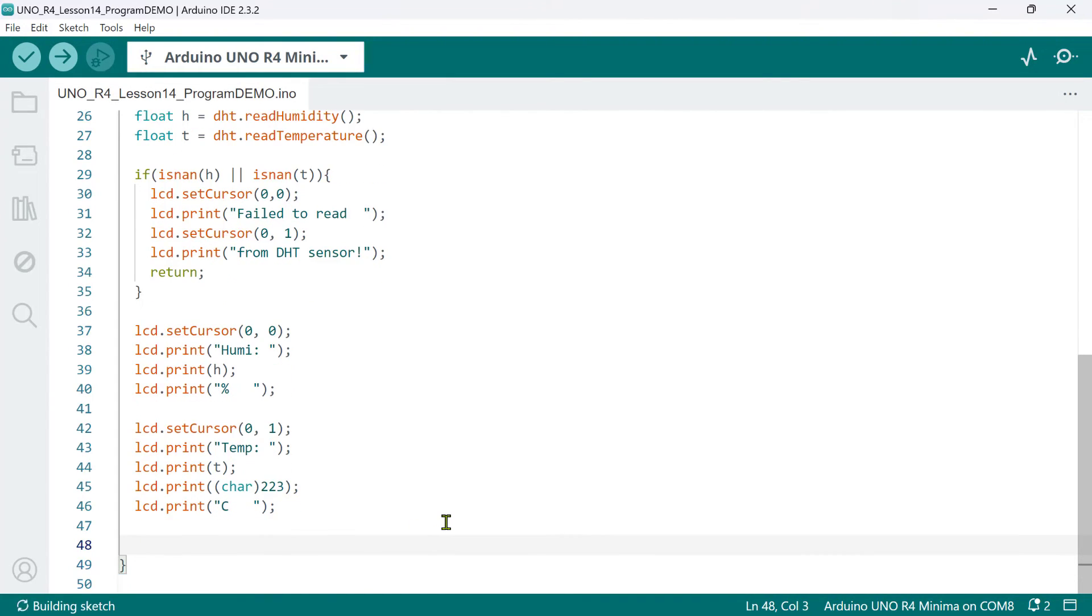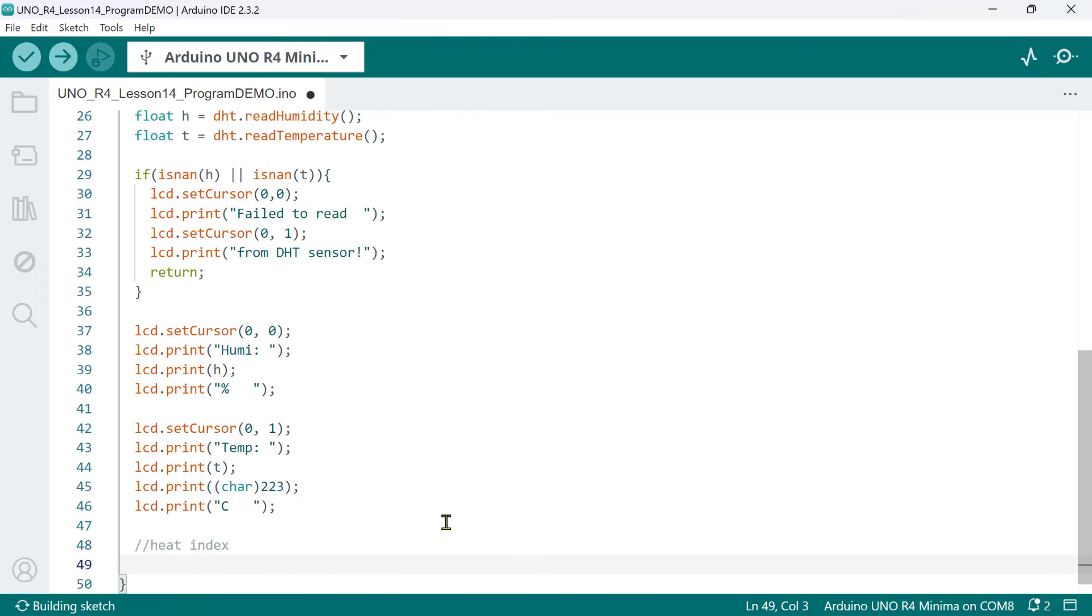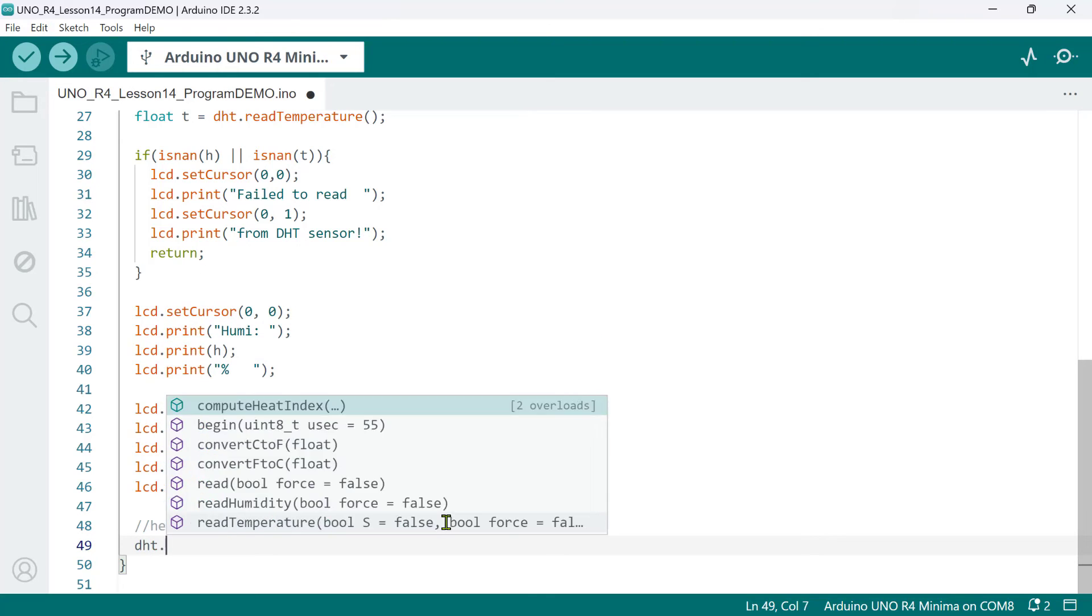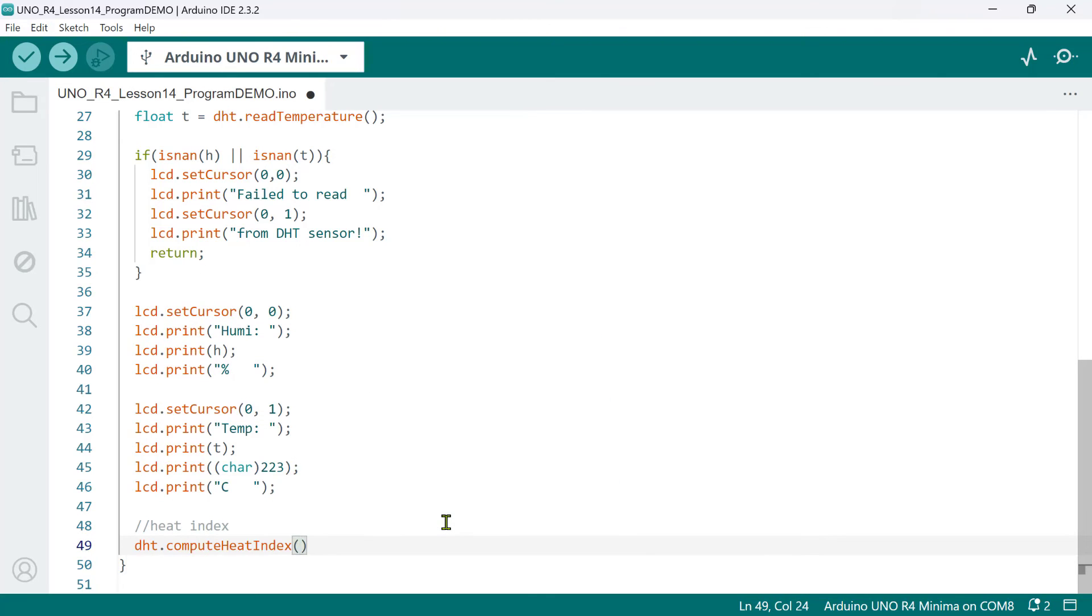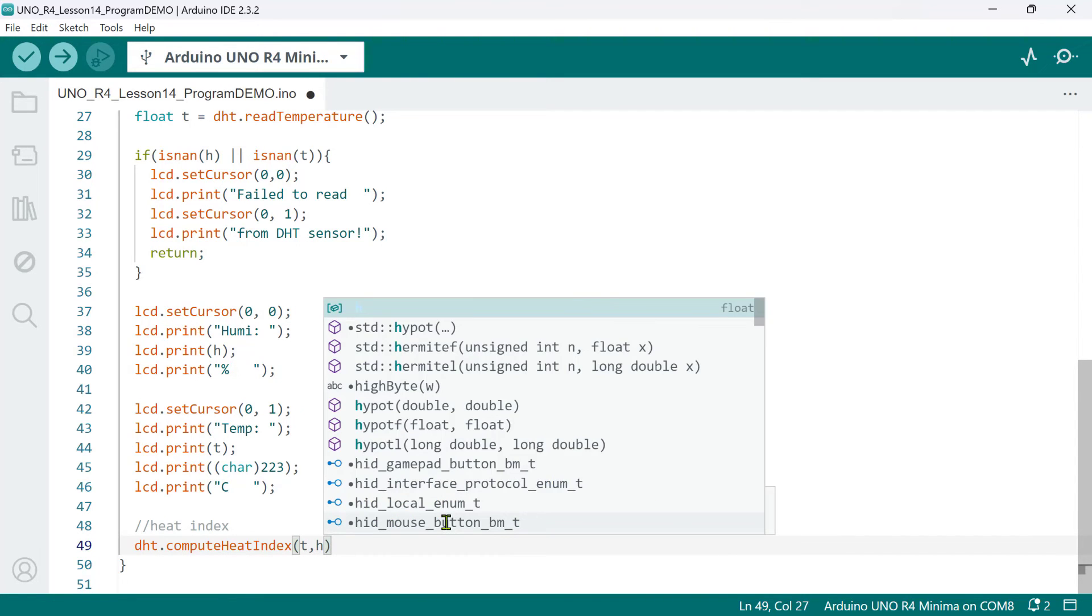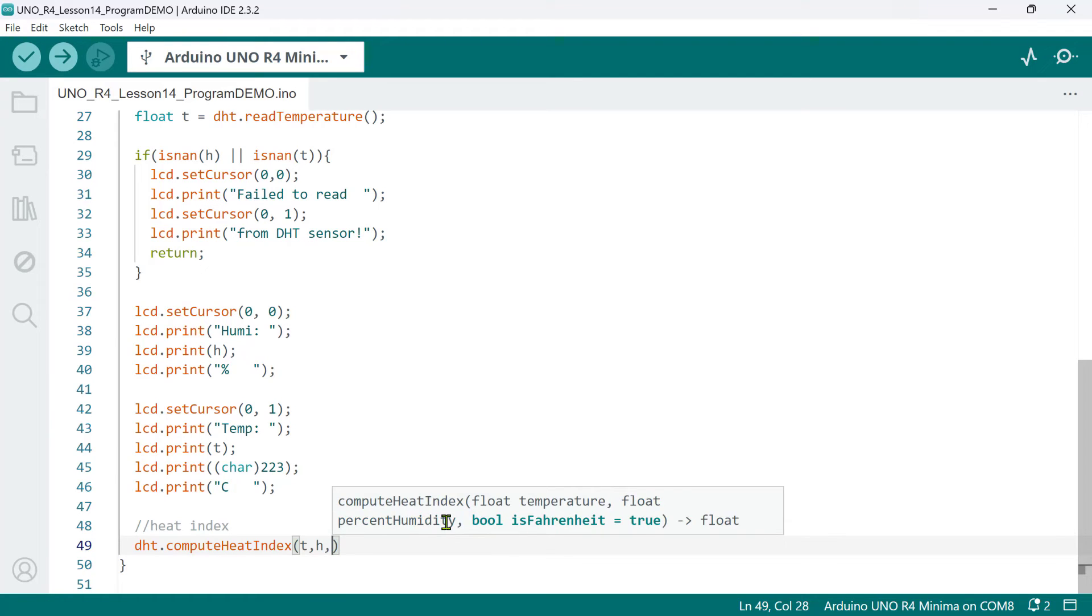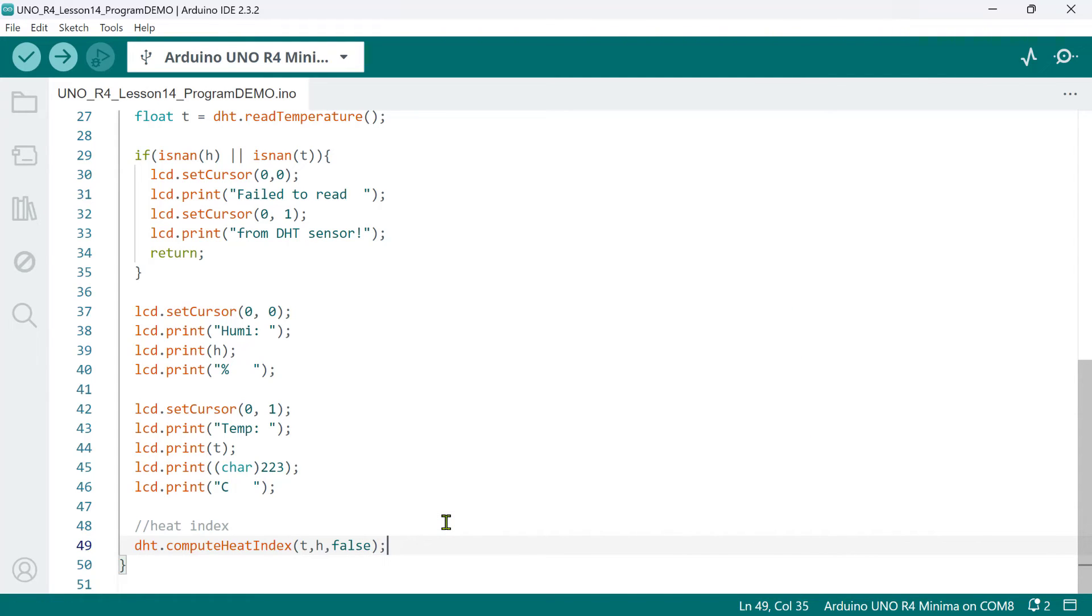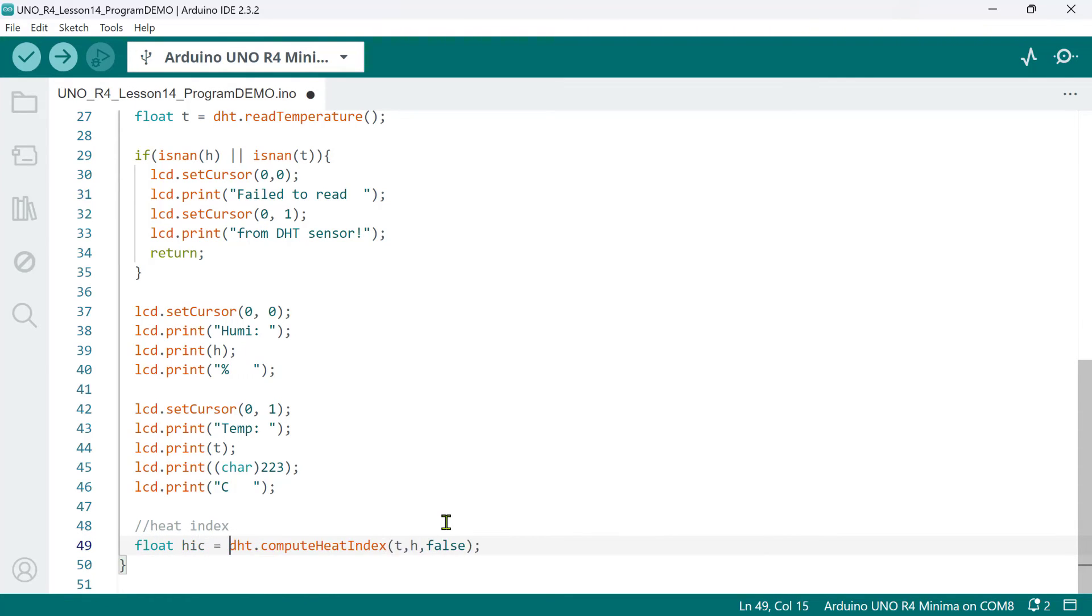Aside from getting the humidity and temperature, we can also compute the heat index. Heat index, also known as apparent temperature, is what the temperature feels like to the human body when relative humidity is combined with the air temperature. We can easily get the heat index using the DHT method compute heat index. This requires two arguments, temperature and humidity. And a third optional argument of Boolean type. True for Fahrenheit, which is the default, and false for Celsius. So, let's store the result of this computed heat index in Celsius to a local variable we'll call HIC.